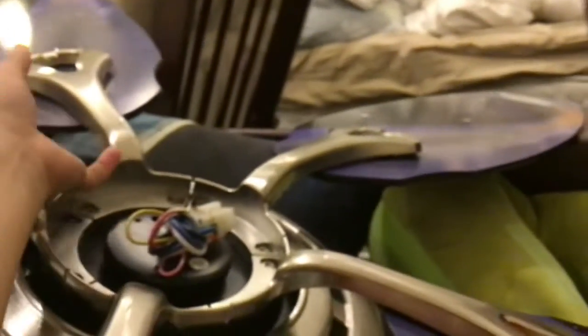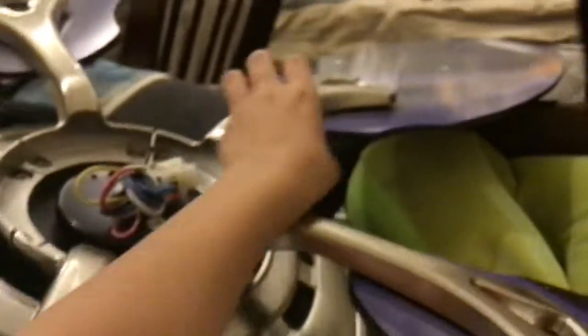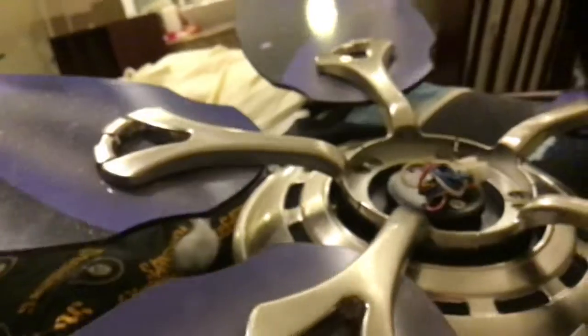This one doesn't wobble. This one doesn't wobble. So you gotta tighten up this fan.